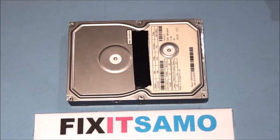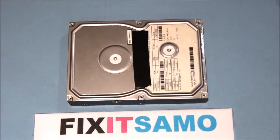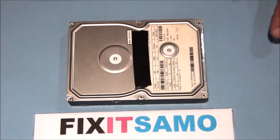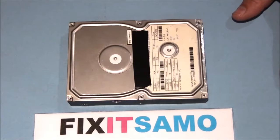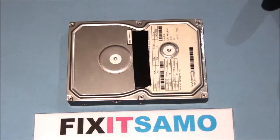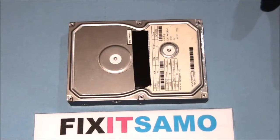Hello YouTube, welcome to Fix It Samo channel. Today I'm going to show you how to permanently remove your info from your hard drive before you throw it in the garbage, even if your hard drive